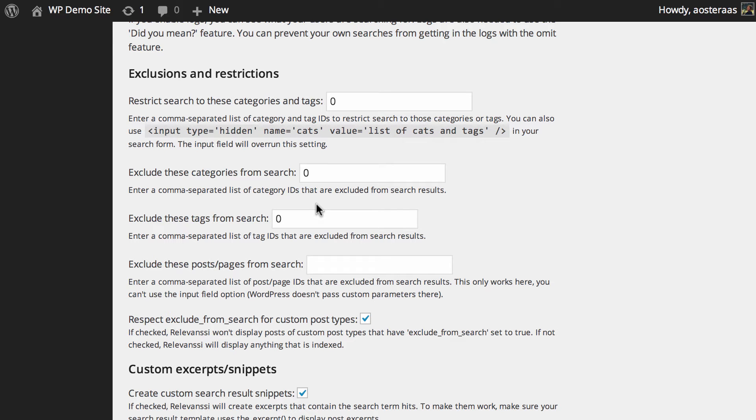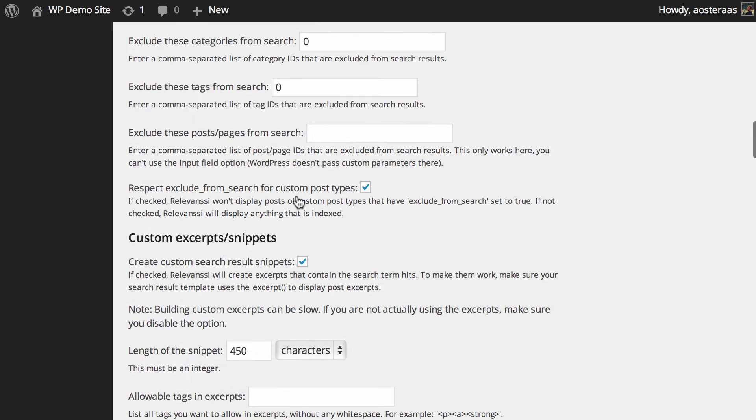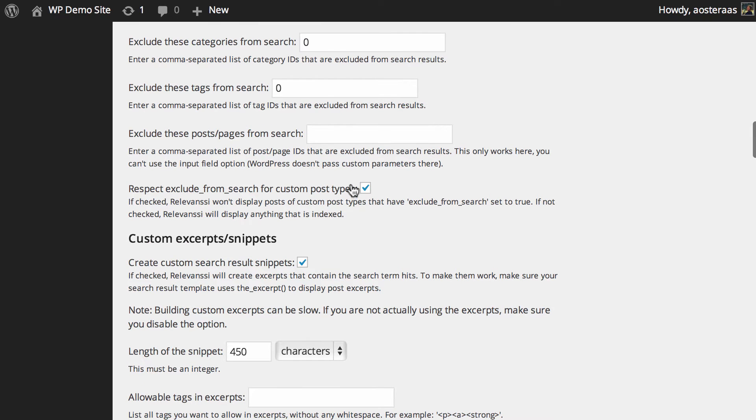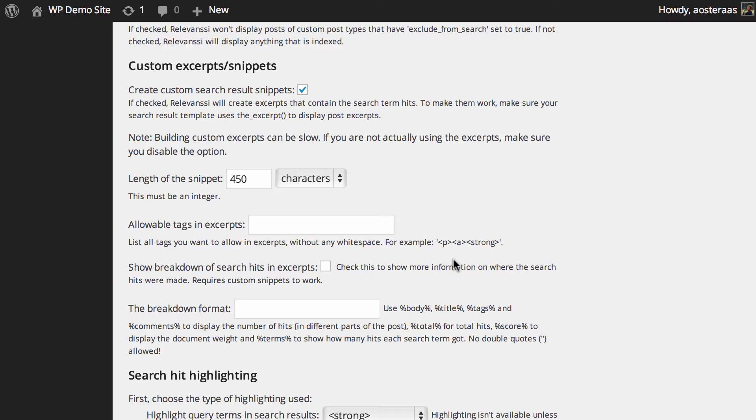Then, as you can see, we can exclude specific posts and pages from search. You can put a post or page ID in there and it won't return in the search. Finally, on the topic of excluding, there's the ability to exclude custom post types from search. That's done by setting a custom field of 'exclude from search' to true, which you can use as you see fit.